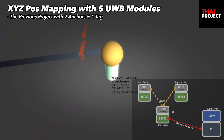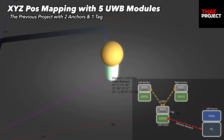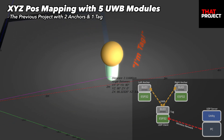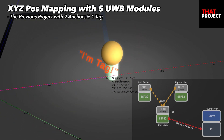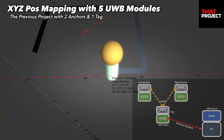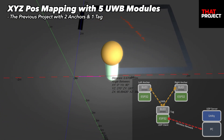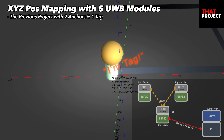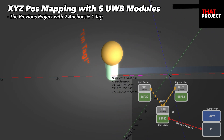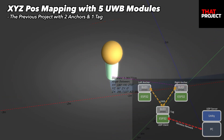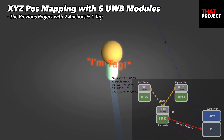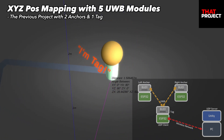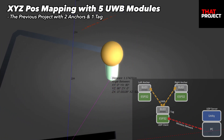A UWB chip can measure the distance between UWB sensors by time-of-flight measurement. Using this from my previous UWB project, I was able to represent a 2D position in a plane in real time in a virtual environment with two anchor devices and one tag device.